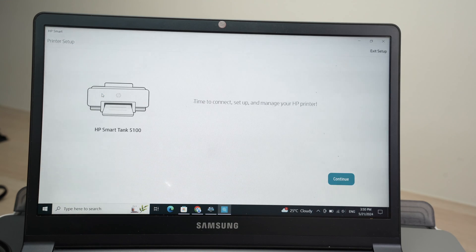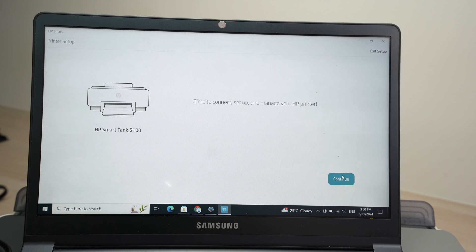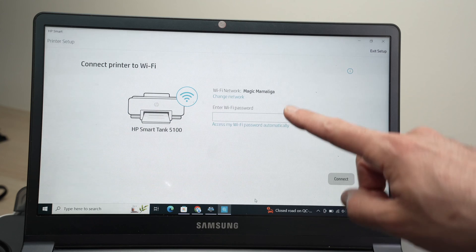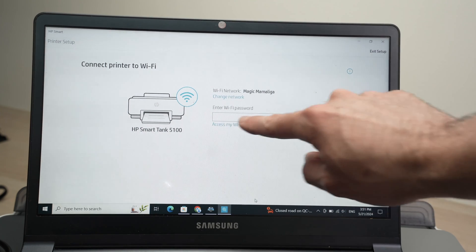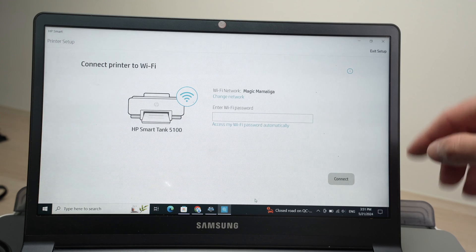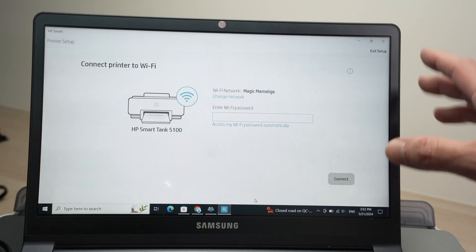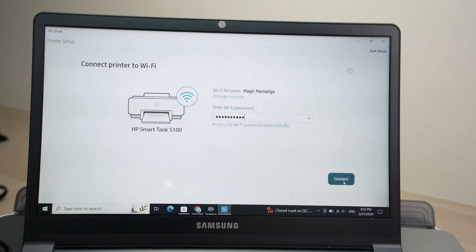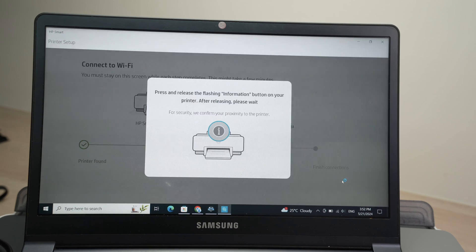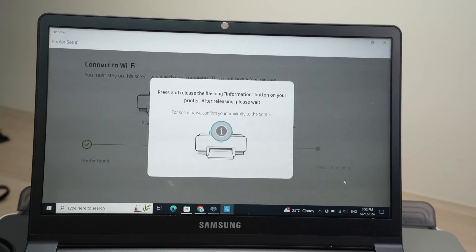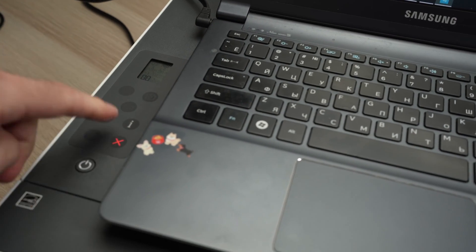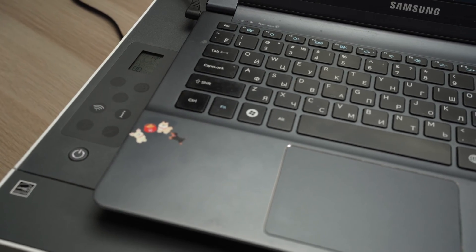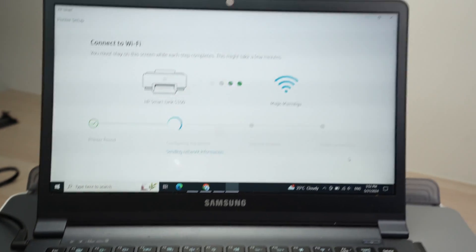Press continue. Press no thanks. Now it's time to enter the Wi-Fi password over here, the Wi-Fi network that your PC computer is connected to. Press connect once you typed it. Then they will ask you to press the I button on the control panel of your printer. You see, it's blinking. Just press on it once so the setup can continue on your PC computer.